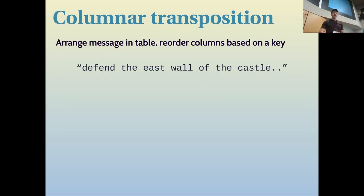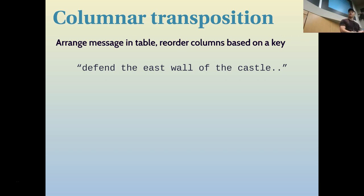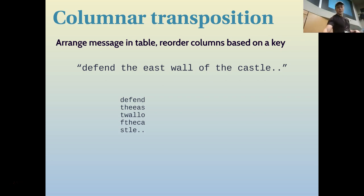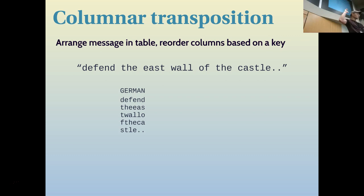The next transposition cipher is a columnar transposition. The idea is you arrange the message in a table and then reorder the columns of that table to do the shuffle. Here is the message to encrypt: 'Defend the east wall of the castle.' You enter it into a table row by row — in this case the table has six columns, six characters at a time, wrapping around to the next row. Then you have a secret key — say, 'German' — placed at the top row. The key is the same length as the number of columns, and then you shuffle the columns alphabetically: A, E, G, M, N, R.